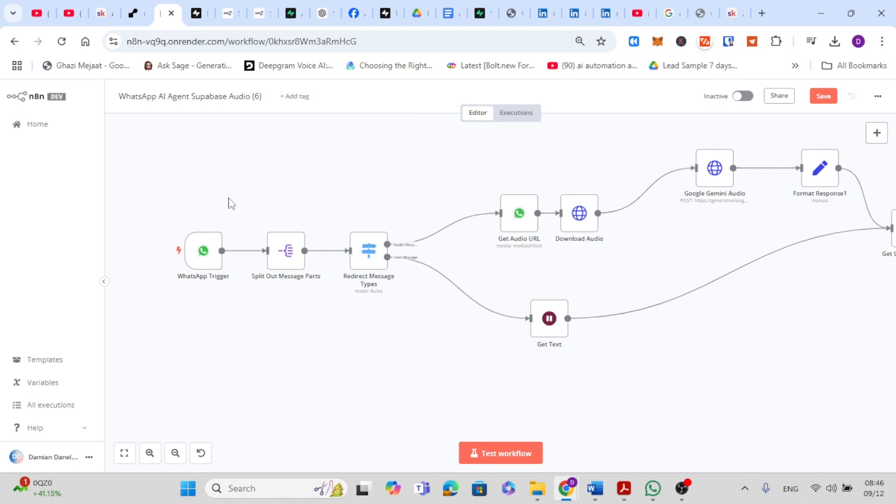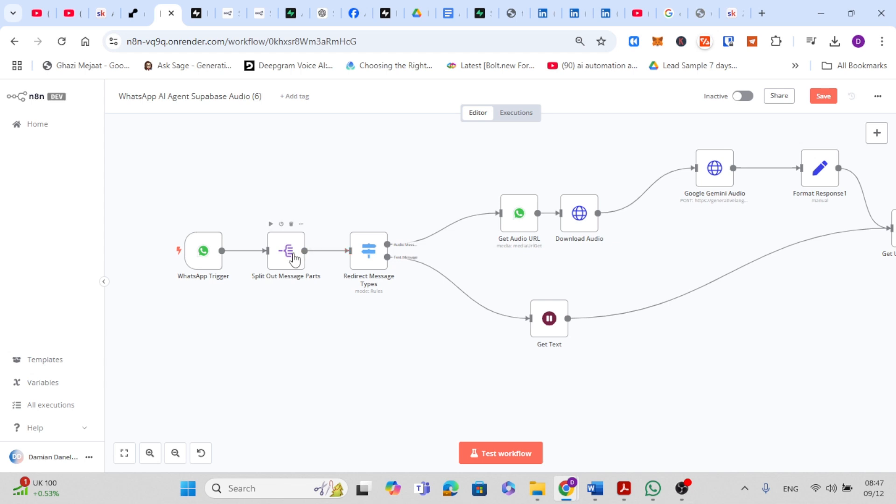So this is the second part of the workflow. The workflow starts with the WhatsApp trigger node. This listens for incoming messages, like text or audio, from your clients on WhatsApp. Once a message is received, it moves on to the next steps in the workflow. The trigger connects to a split out message parts node. This node checks whether the incoming message is text or audio.